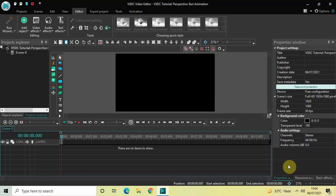Hey guys, welcome back to Next Gen Blogger. In this video I want to show you how you can create a perspective text animation in VSDC free video editor. It's actually super easy to create a perspective text animation in VSDC, so without further delay let's get started and see how you can do this.